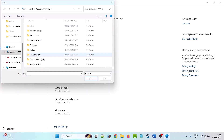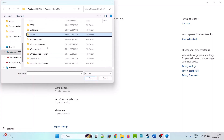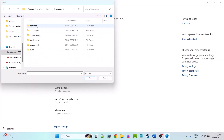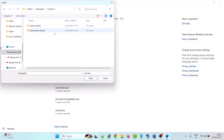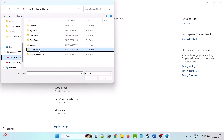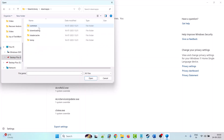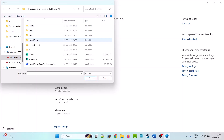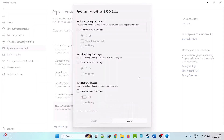Now browse to the game installation folder. My game is installed in E drive, but in your case it will be in C drive, Program Files (x86), Steam, SteamApps, Common folder. Open the Battlefield 2042 folder and select the bf2042.exe file, then click Open.